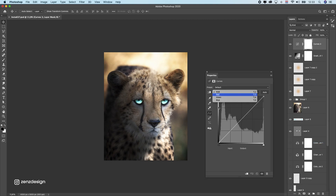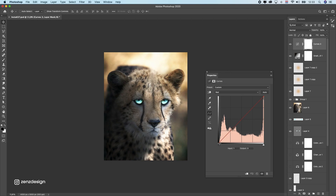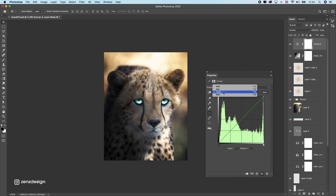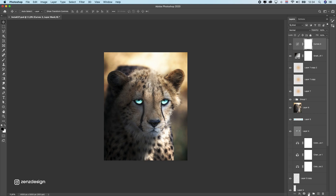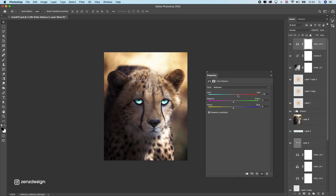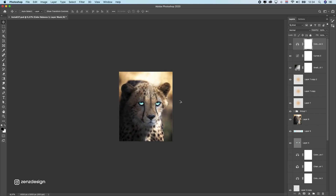Let's do some curves adjustments to get the colors right — try adding a bit more red, then a bit more green, then adjust blue. We can also do some Color Balance: if you want more red tones you can push it warmer, but I like to have more balance between them. I think this looks pretty nice.